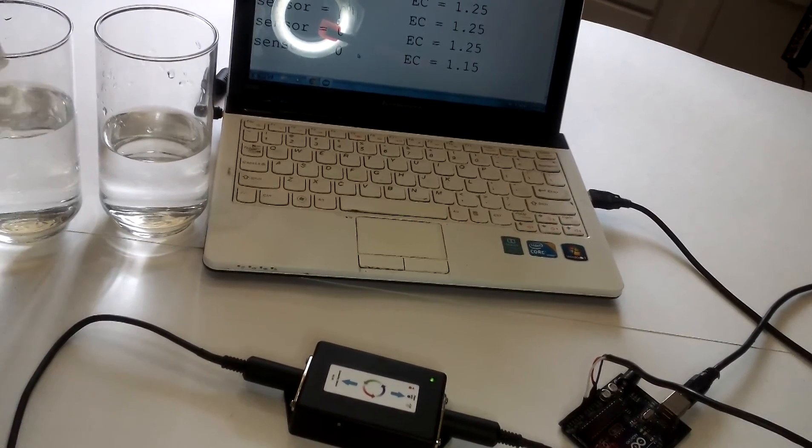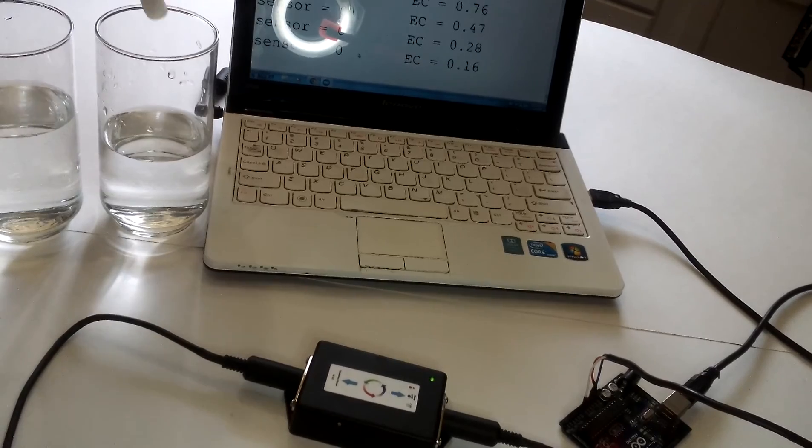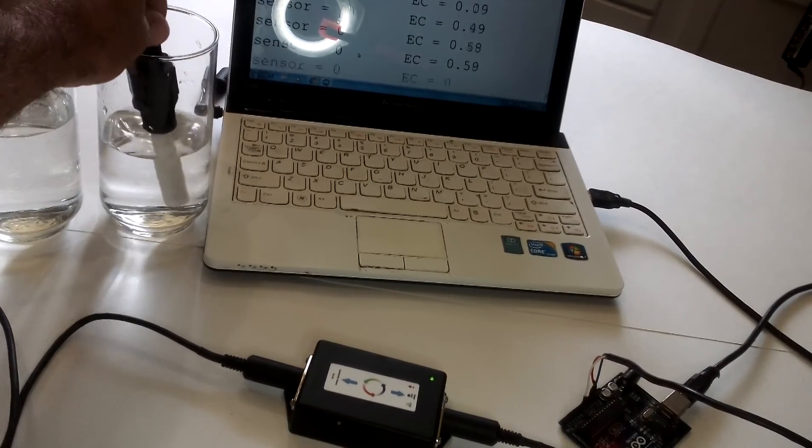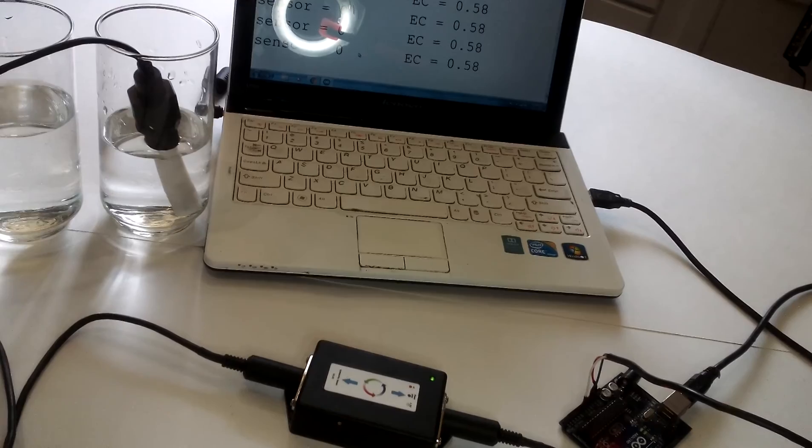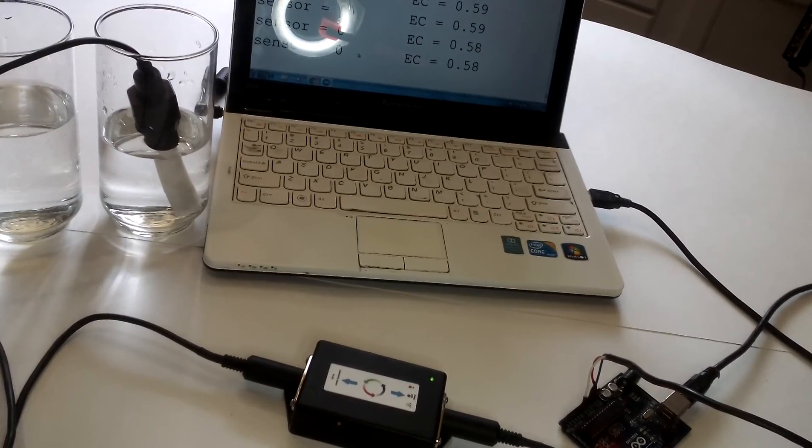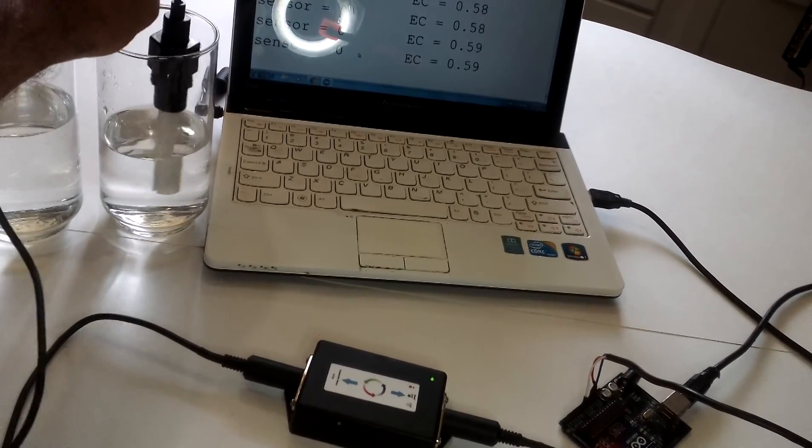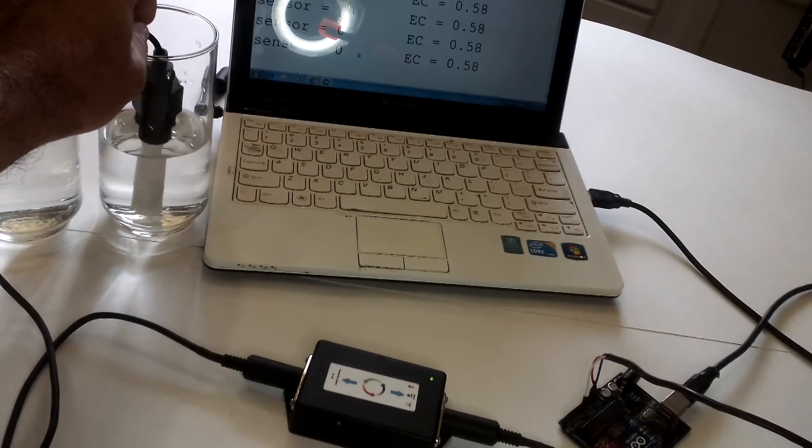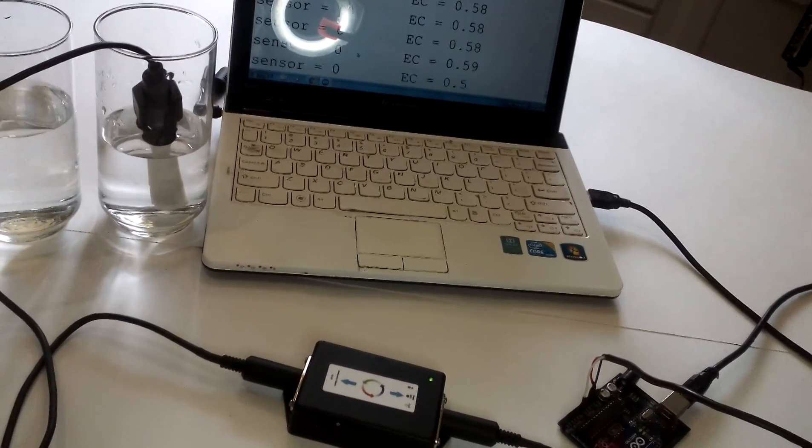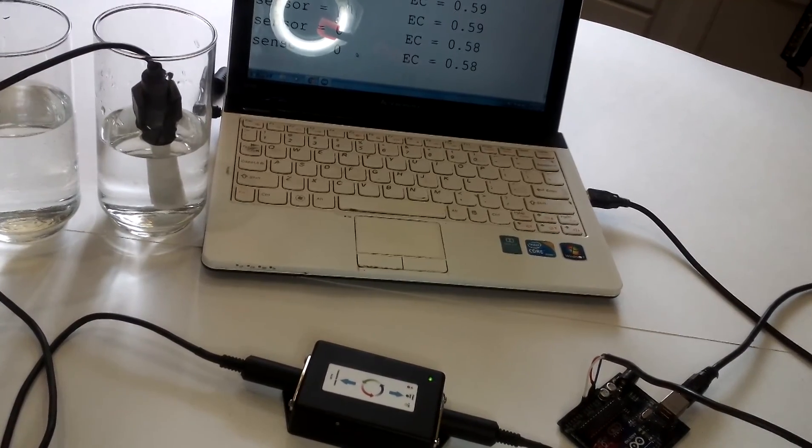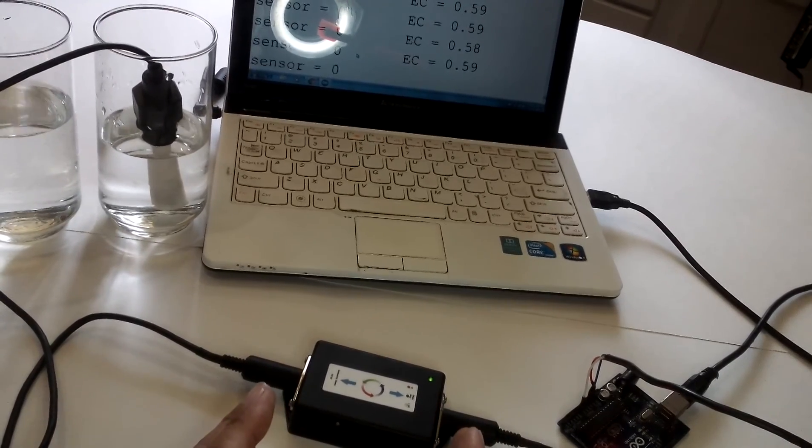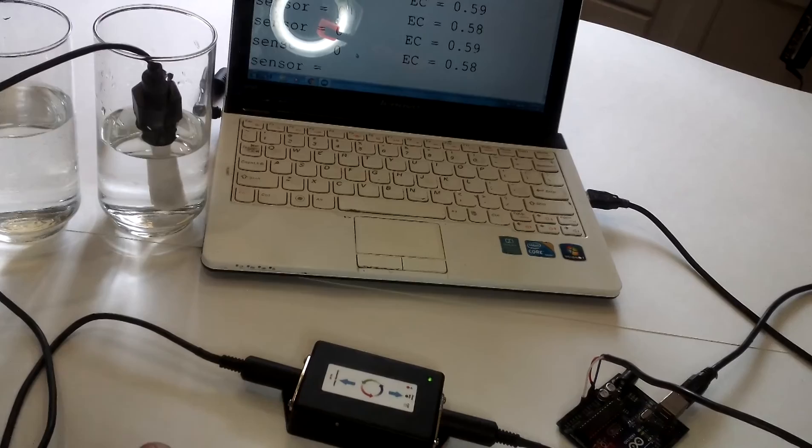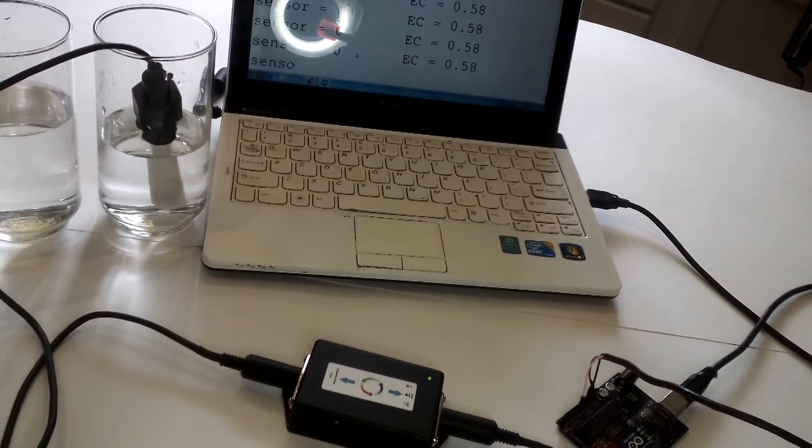Now let's go back to our tap water. It's reading about 59, so 590. And this unit has error of 2% from the full scale, which is pretty good actually.